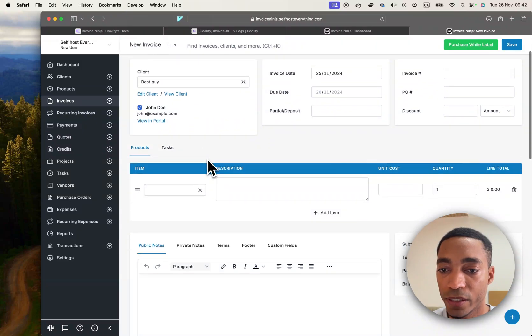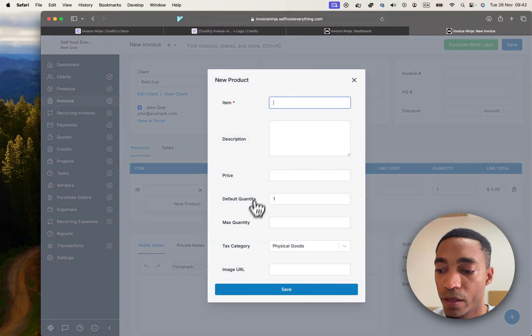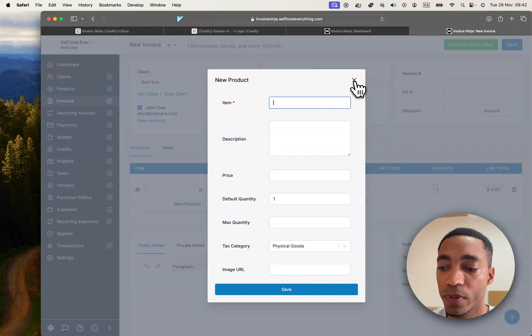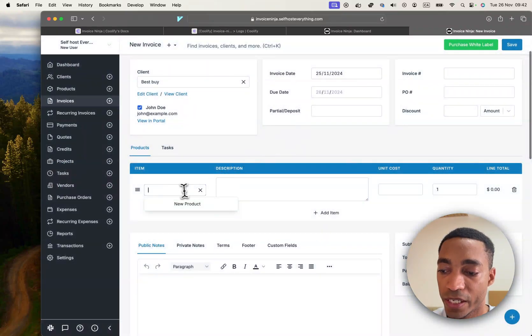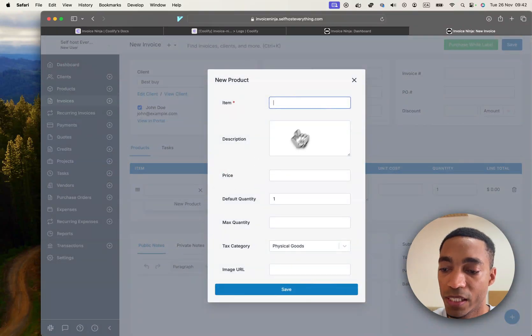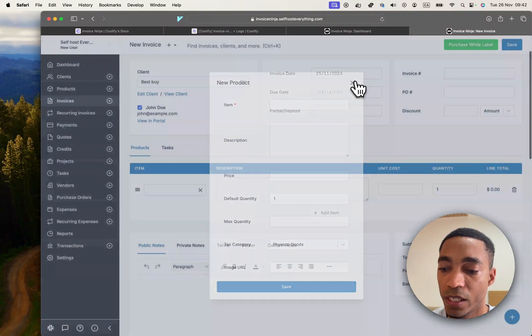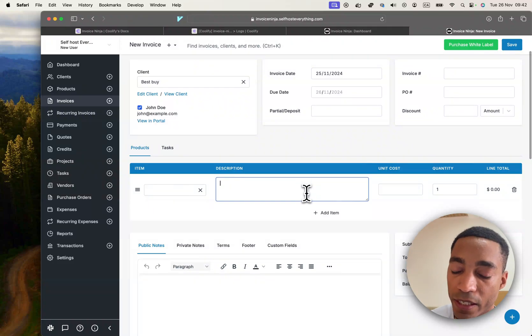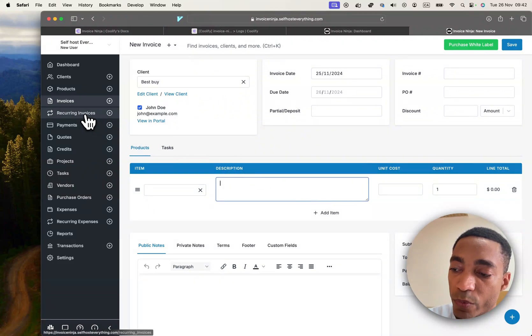But anyways, I do like the fact that it gives you the option to create the product immediately here. And other than that, we're going to end the video here because we've already self-hosted it.